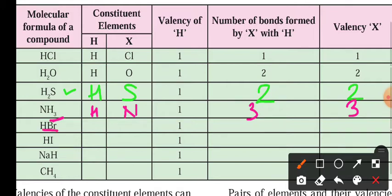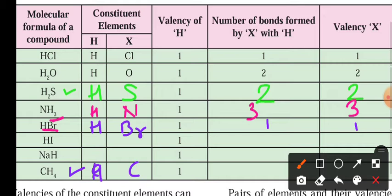Next, HBr — hydrogen bromide. Bromine is getting linked with 1 hydrogen, so it will be 1 bond and valency will be 1. Same way, hydrogen iodide HI is making 1 bond, so valency is 1. For the last one, CH4 — carbon and hydrogen — carbon is making 4 bonds, so valency will be 4. So this is about this particular table.